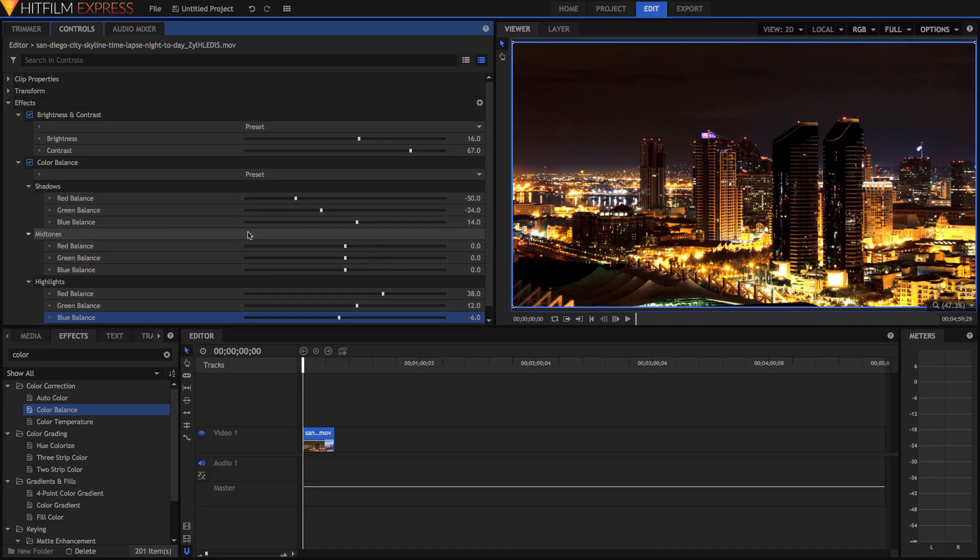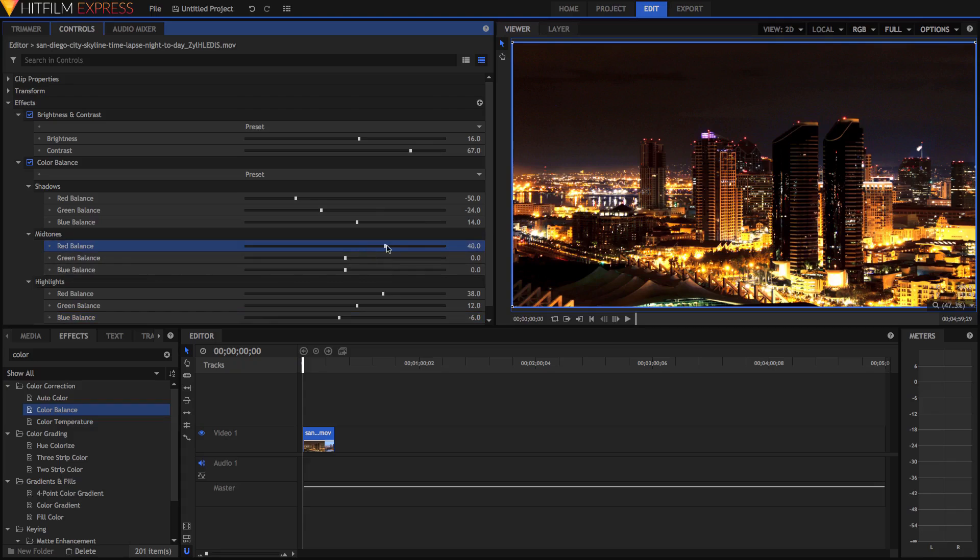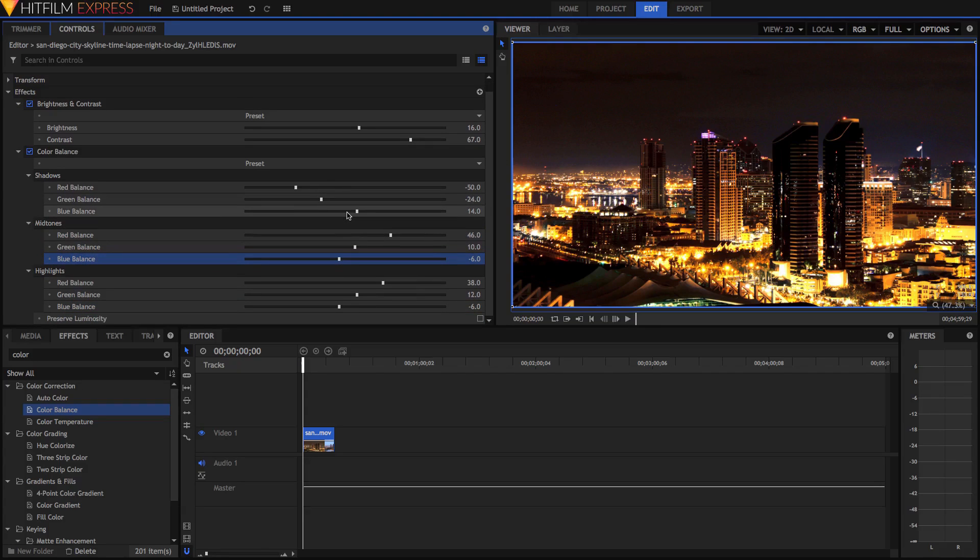I think I'll do that in the mid-tones as well, because it's quite a dark clip, and a lot of the stuff that would usually be in the highlights is actually in the mid-tones here. So I'm just going to do some of that as well. Increase this here. And already we have a super contrasty clip.